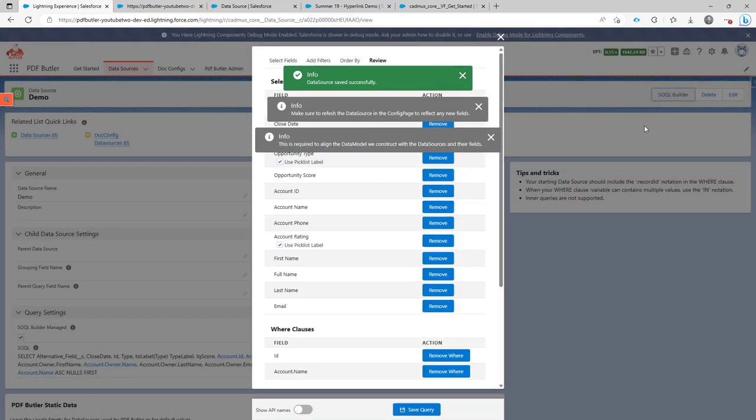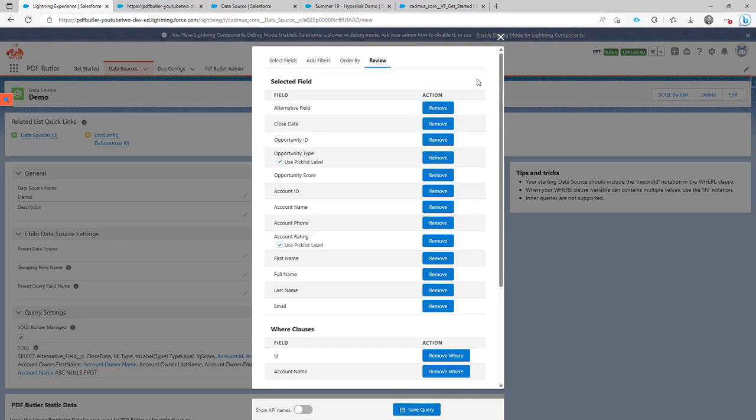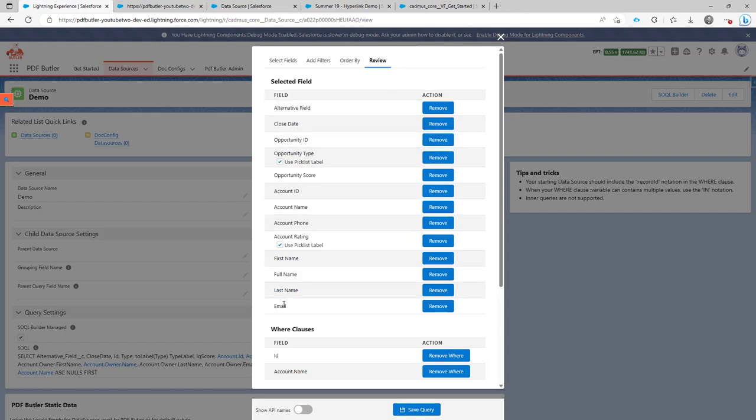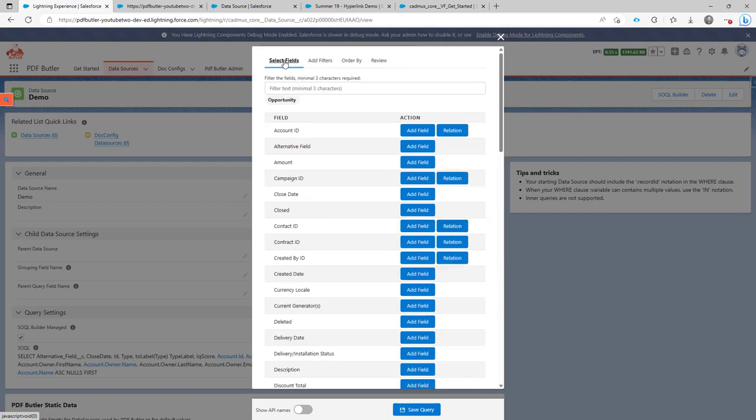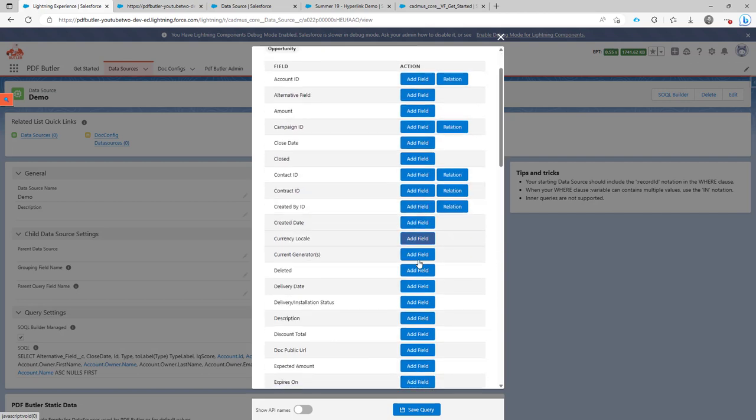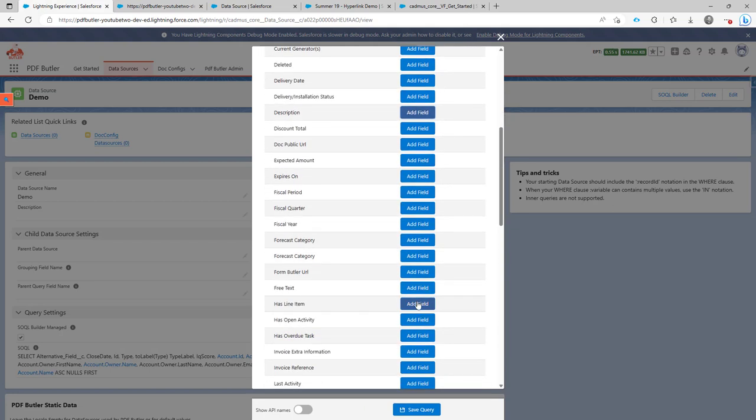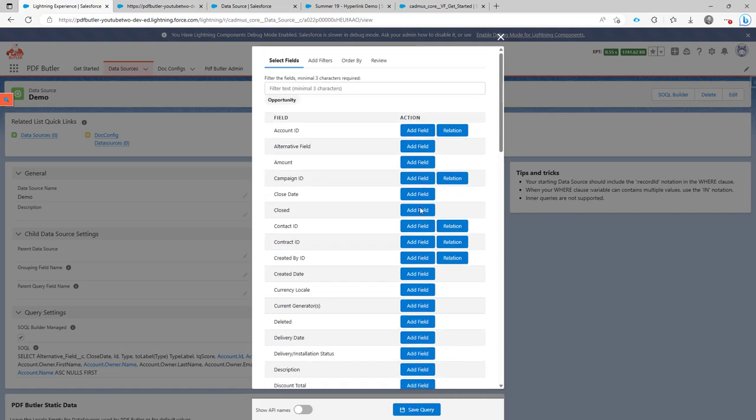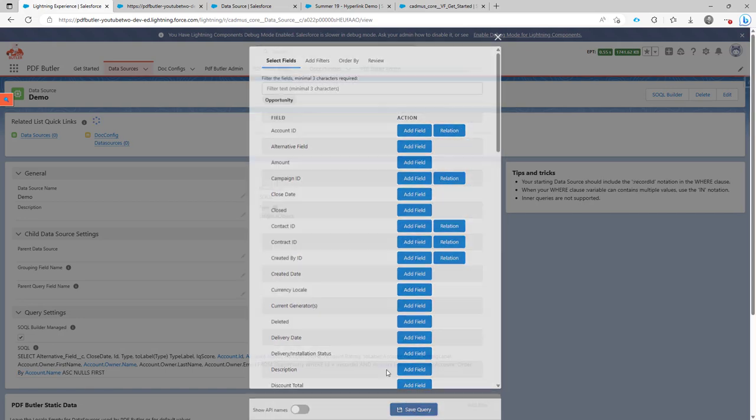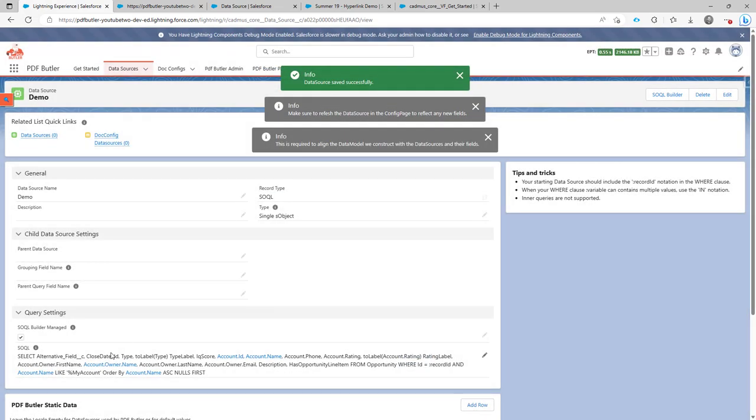And you can just click the button SOQL Builder again, and you will automatically end up in the review screen. So here you can now say, oh yeah, I forgot a certain field. Let's go back to select fields. And I want to add also the description of my opportunity or any other field that you want to add here. And when that's done, just save the query and it will be automatically updated.